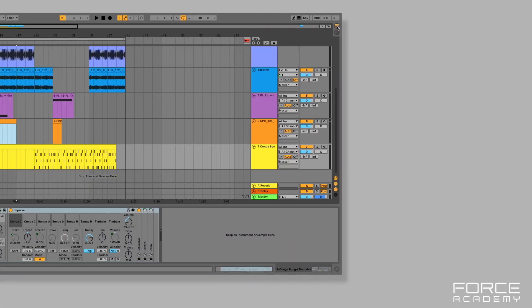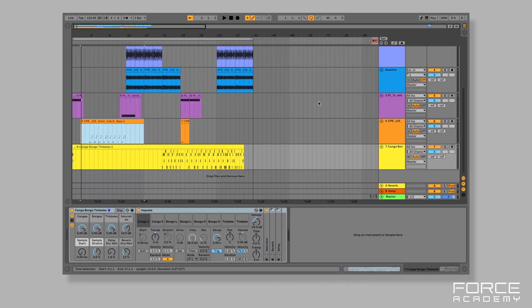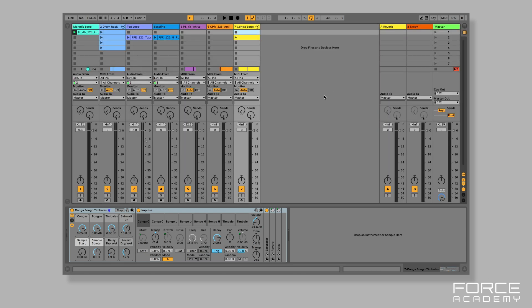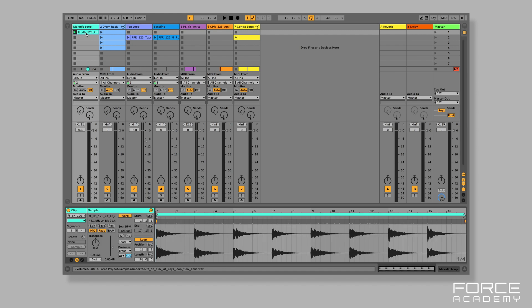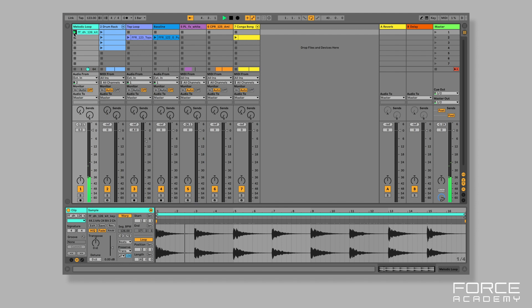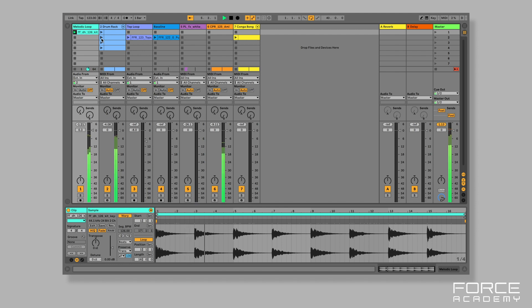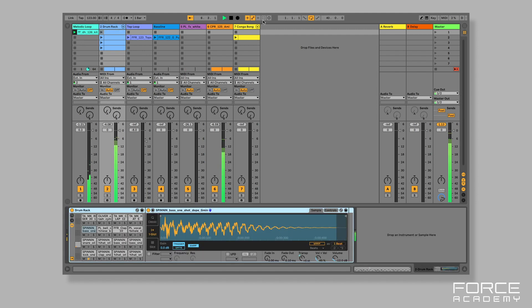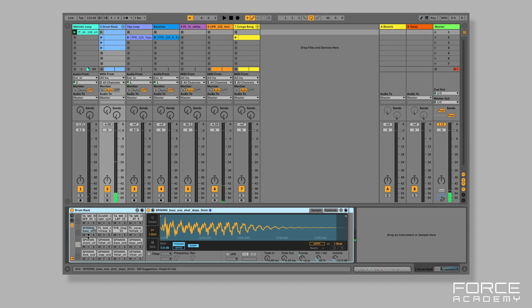Let's dive into Ableton. Here's the project I created — you can see it in the Arranger mode. Let's go to our Session View and you can see that we've got a whole bunch of clips and instruments. Now with track one, this is my melodic loop, and then next to this I've got a whole bunch of clips.